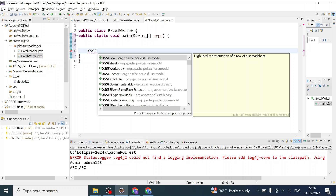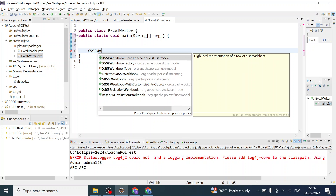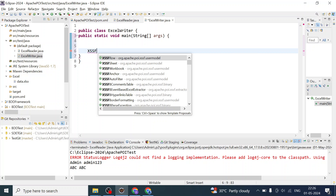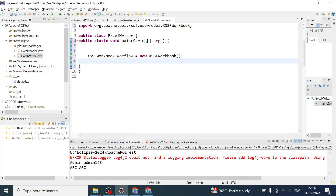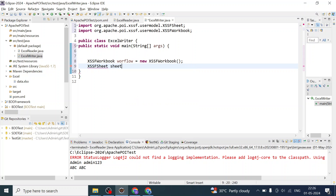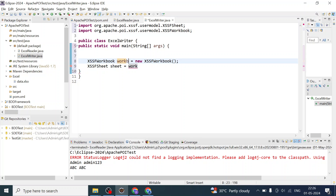The Apache POI library is used to write, read, and manipulate Microsoft documents. Now we are going to create the workbook — the class is XSSFWorkbook — so let us create the object: new XSSFWorkbook(). Then we will create the sheet, so we are going to call workbook.createSheet() to create the sheet inside the workbook.